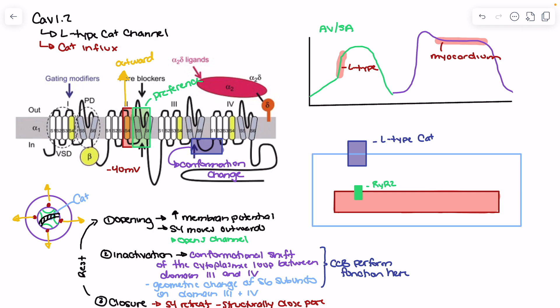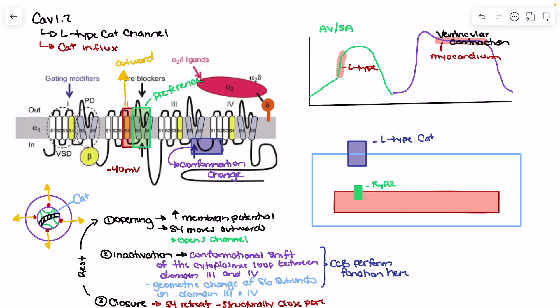This is clinically relevant for a couple of reasons. In the nodal tissue, the L-type calcium channel is driving depolarization and allowing activation of myocardial cells, pushing the action potential forward for the all-or-nothing response. In the myocardium, it plays an important role in the plateau phase, where calcium influx opposes potassium efflux to maintain the plateau. The key outcome here is ventricular contraction — calcium influx allows release of calcium from the sarcoplasmic reticulum, activating actin and myosin.